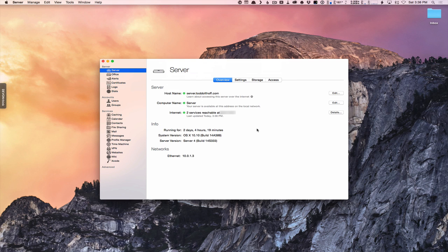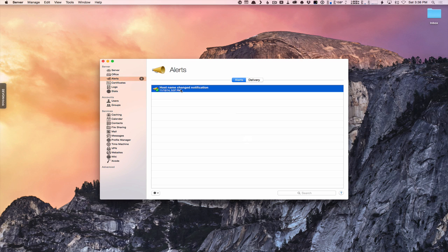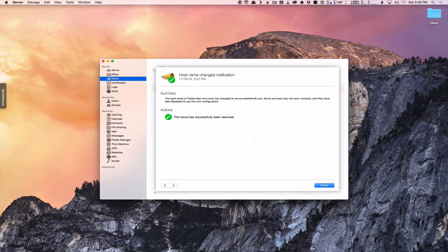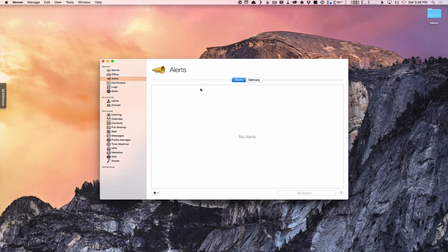As you can see, it's pretty simple to set up these different things. Notice this number one that just showed up here — let me show you that alerts are working. It's letting me know that the host name has been changed. You can see: the host name for Todd's Mac Mini dot local has changed to server.toddoltoff.com. It's letting me know some services may not work correctly, but the issue's been successfully resolved and everything's good. Server gives me these alerts and notifications to let me know when changes are finished. If I wanted to get rid of those, I could come down and click 'clear all' to remove those alerts.